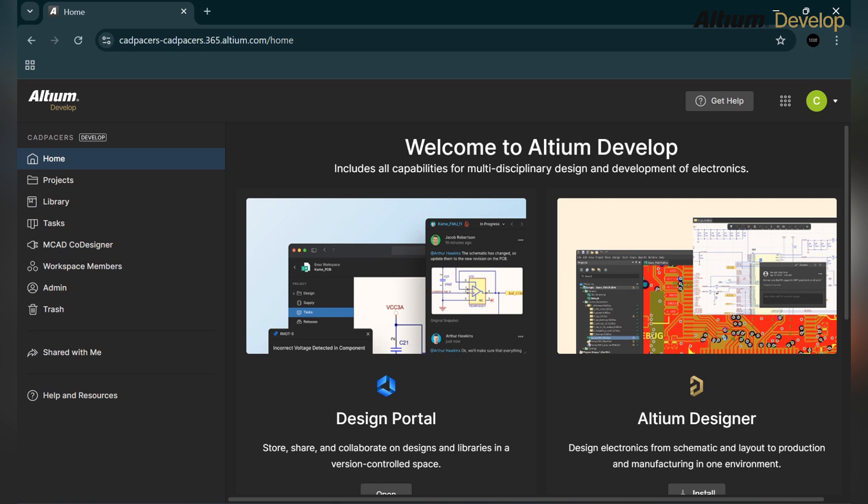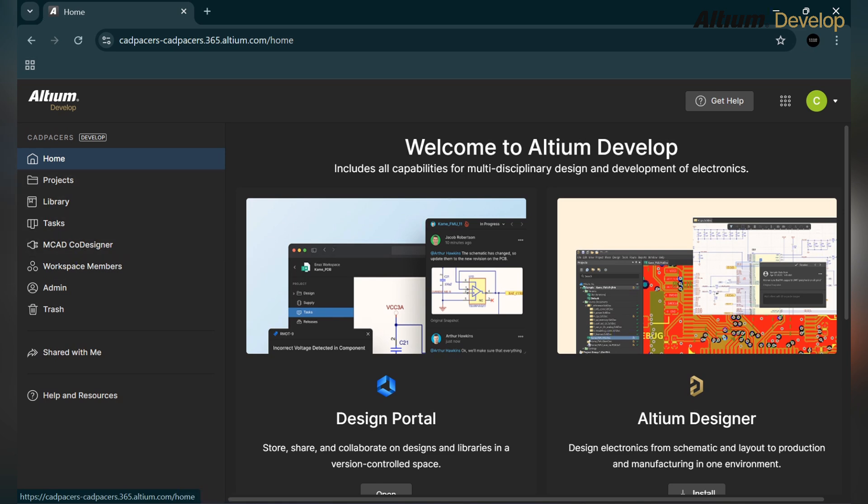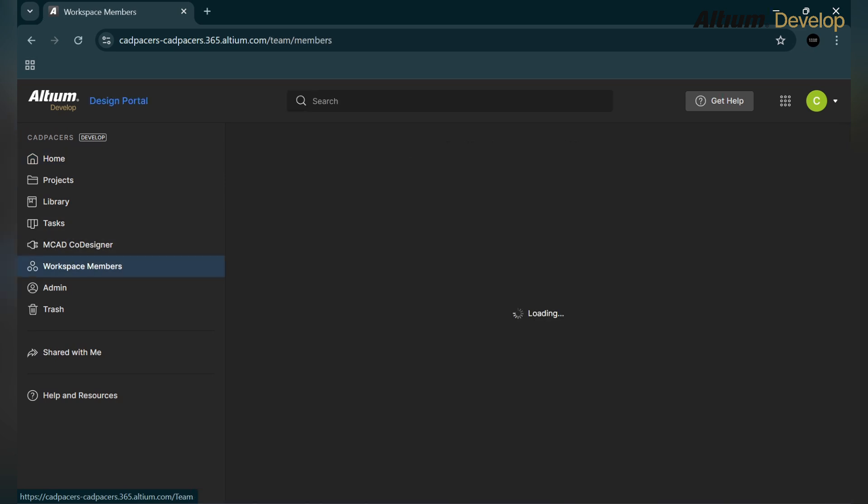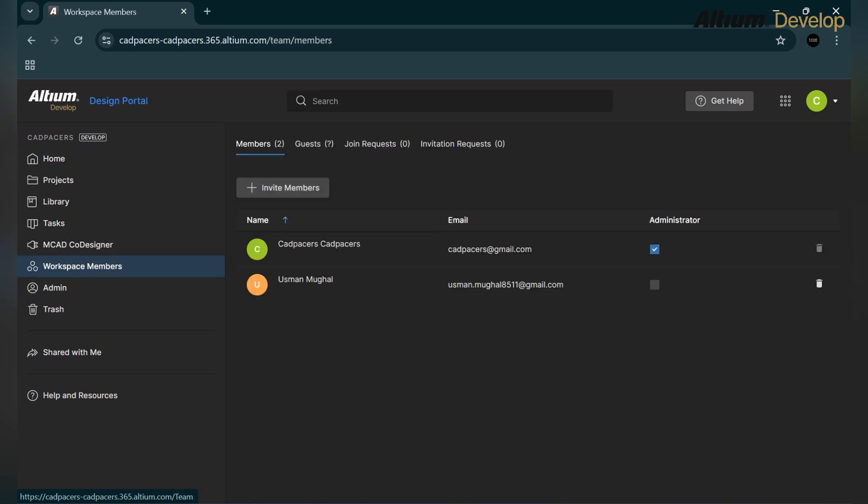Let's get started. Here you can see the interface of your workspace. As usual, you have home option, projects option, libraries, task, MCAD code, and workspace member. To give access to a specific project, first go to the workspace member.